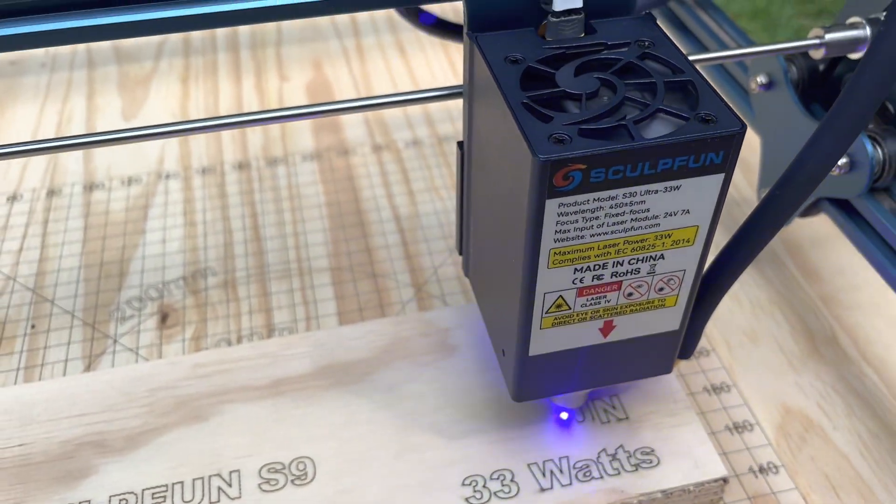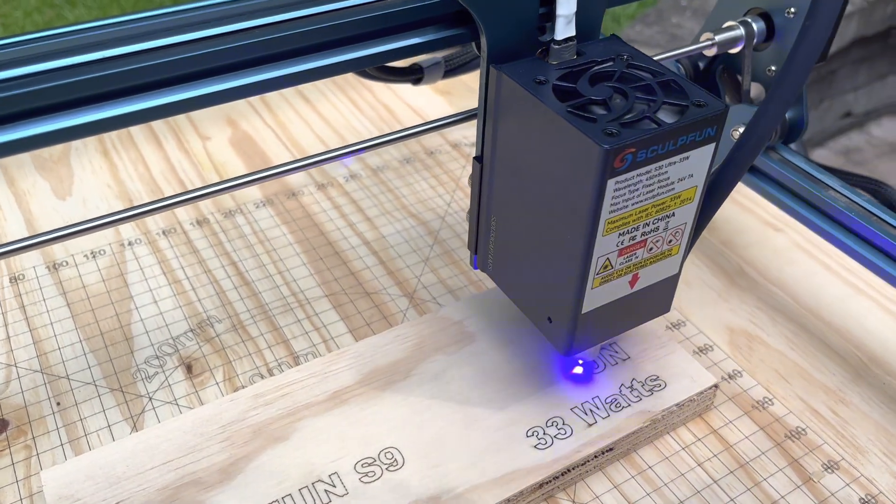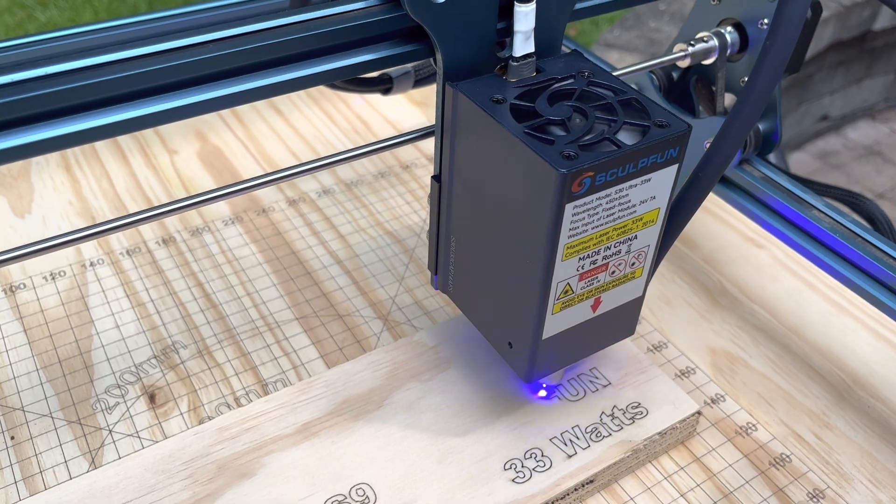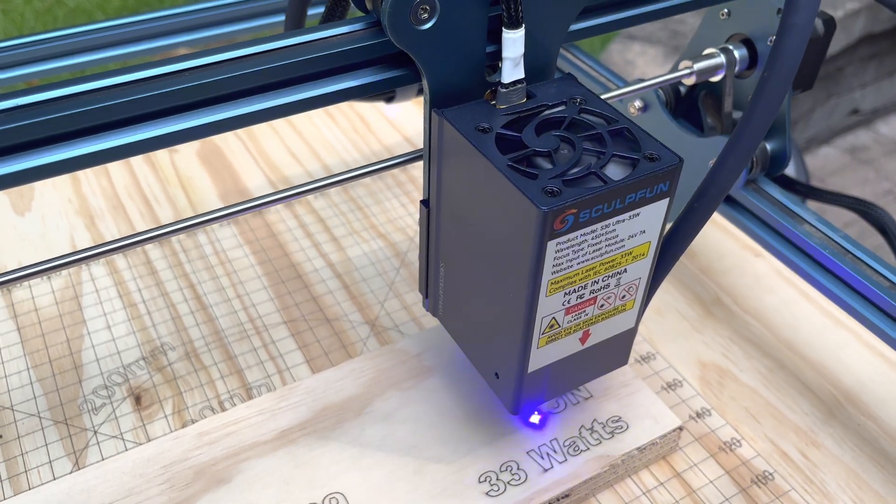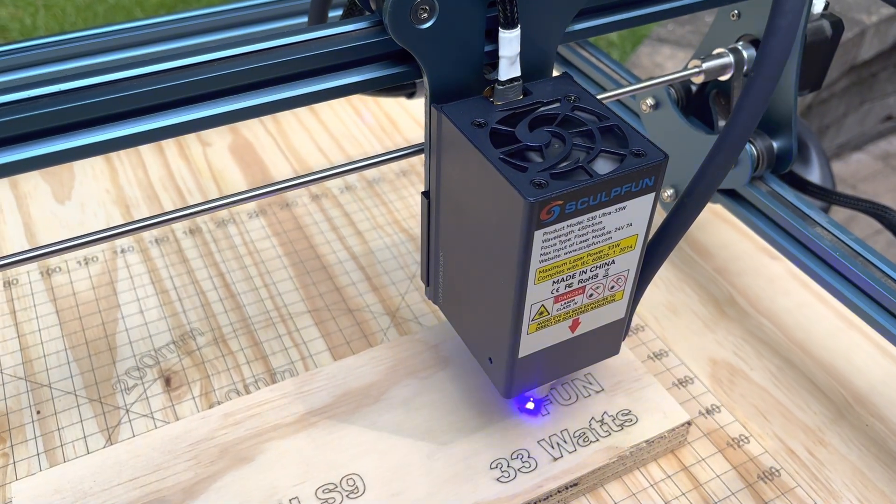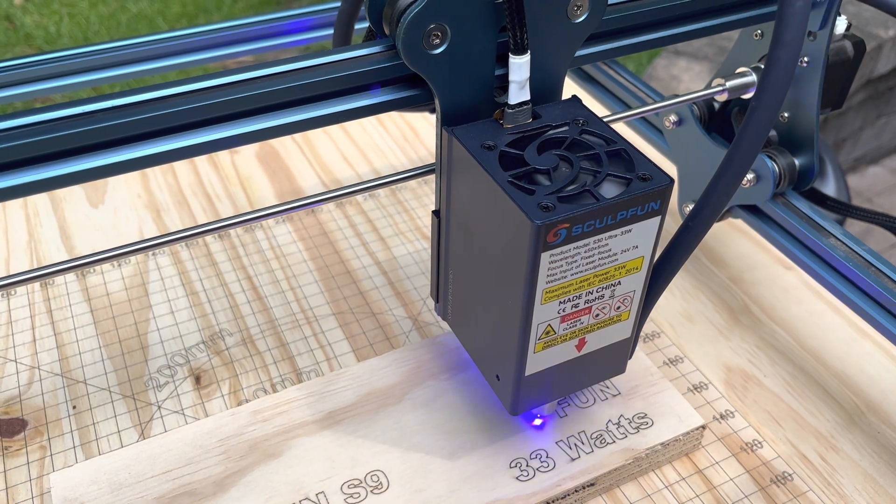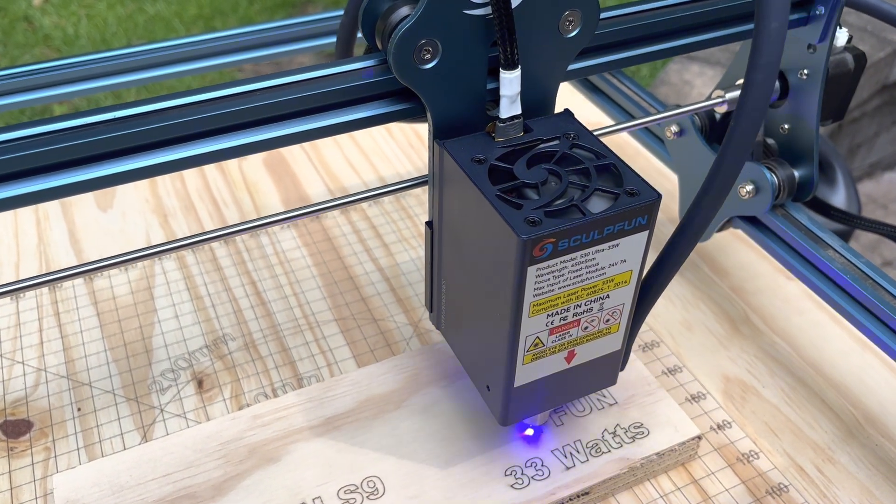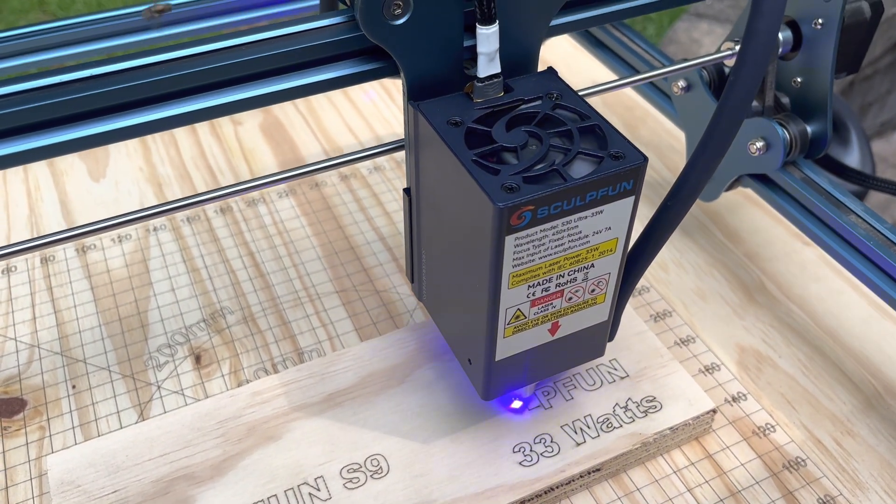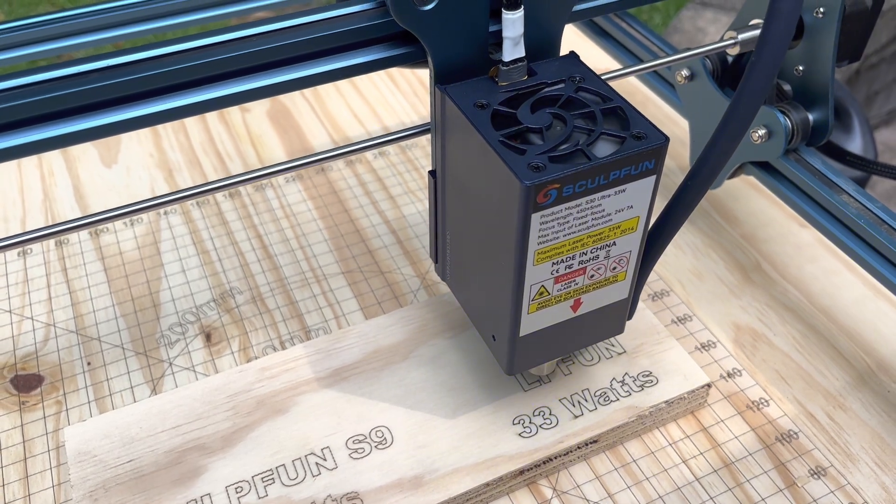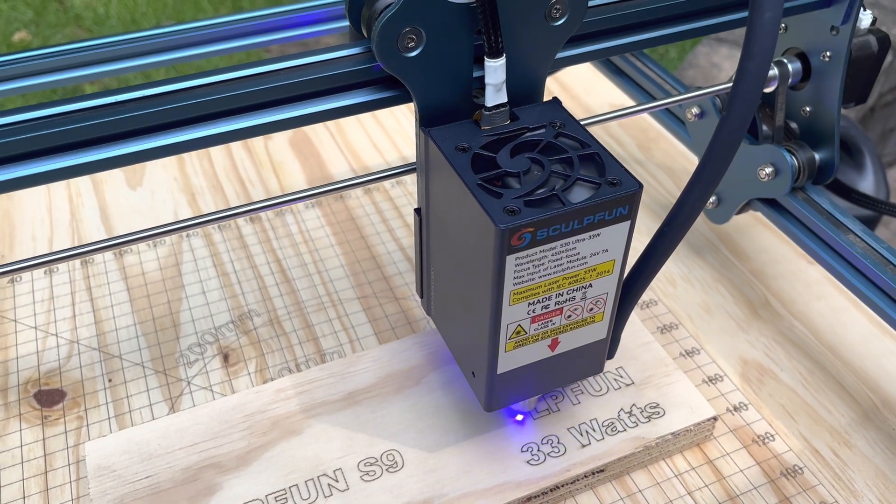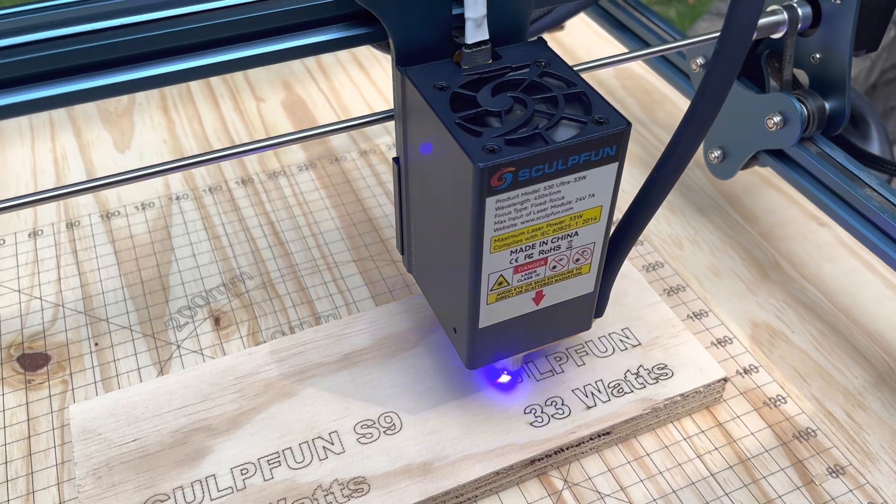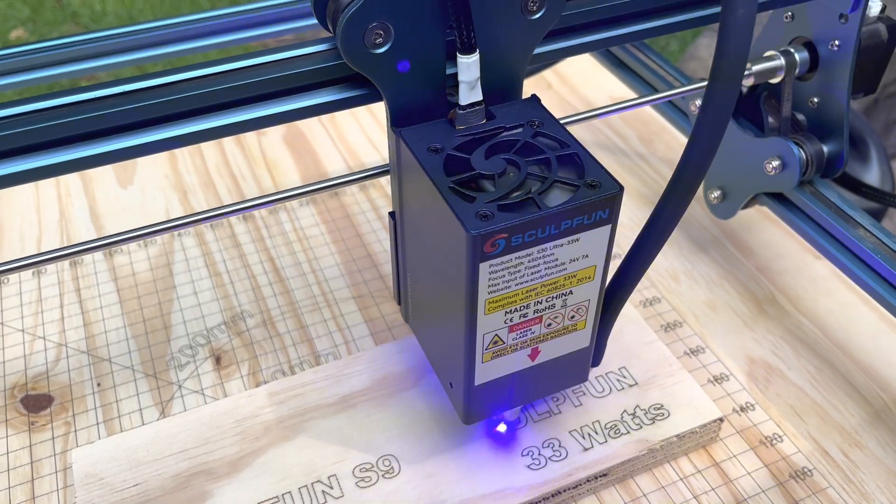So, because of the weight of this module and maybe the inertia or the force or whatever, it makes this machine move. So, my first observation is that you have to slow down if you're doing some really detailed work here. So, the machine's not going to be a speed demon, but it's doing a fantastic job here.